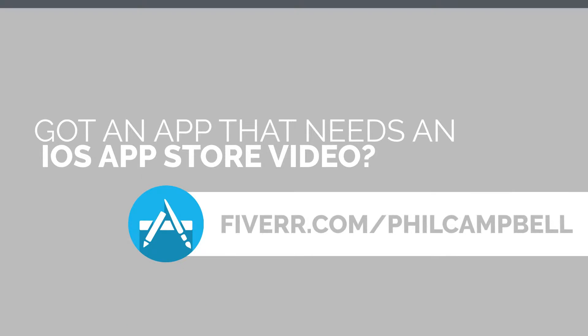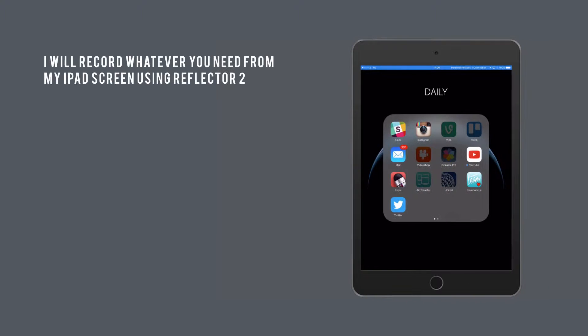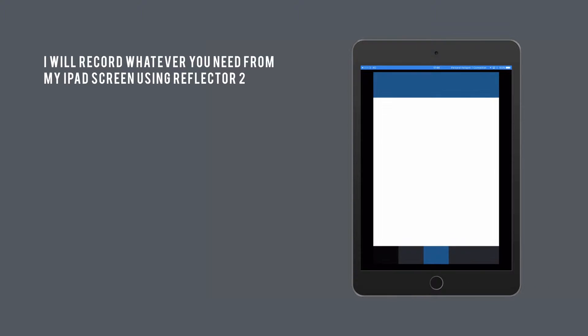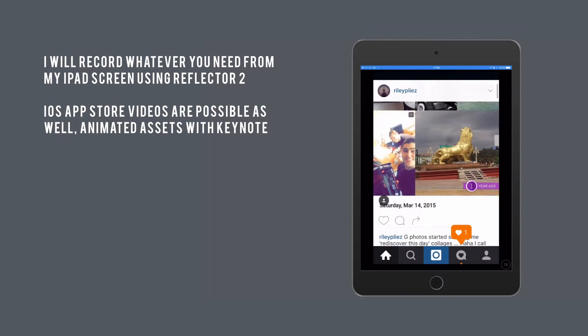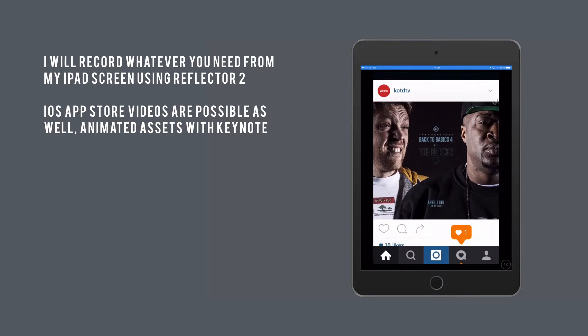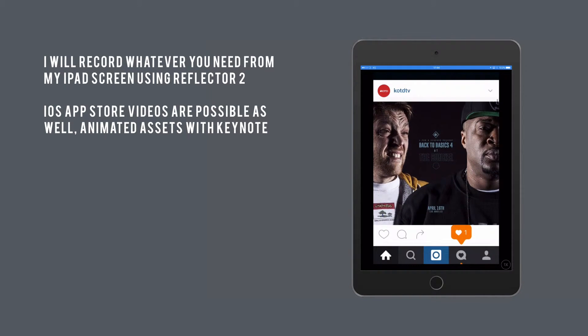iOS video. I will record whatever you need from my iPad screen using Reflector 2. iOS App Store videos are possible as well, along with animated assets with Keynote.